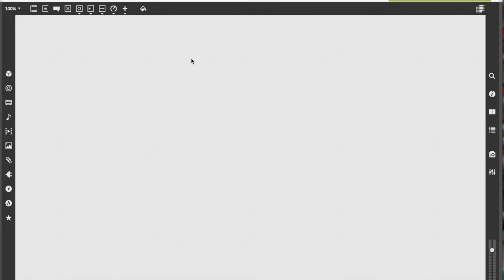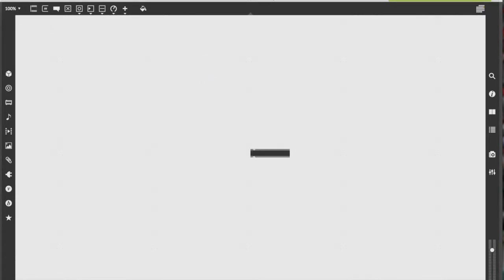First, we're going to make an object. There are a few different ways of making an object, whether it's using the hotkey, double-clicking the patcher, or going to the top toolbar and selecting an object.